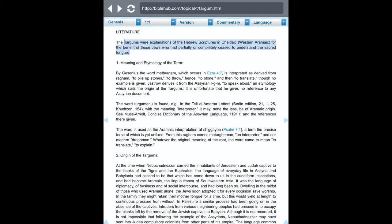It says that Targums were explanations of the Hebrew scriptures in Chaldaic, for the benefit of those members of the tribe of Judah who had partially or completely ceased to understand the sacred tongue, which was Hebrew. So they adopted the Gentiles' language at the time, which was Aramaic, the lingua franca.